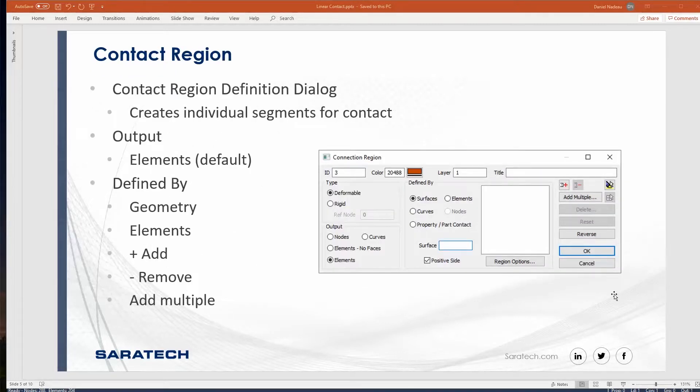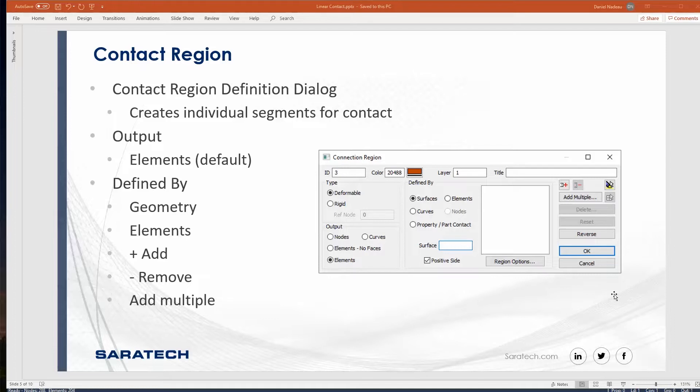Next thing you'll have to do is define the region. This is the region where the elements are going to be in contact or are going to be glued to other elements. You can go ahead and define these a couple different ways with geometry or elements. Once you have defined these regions, you can go ahead and specify OK.